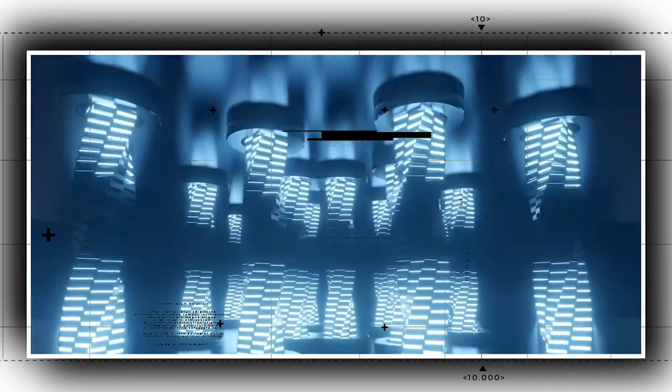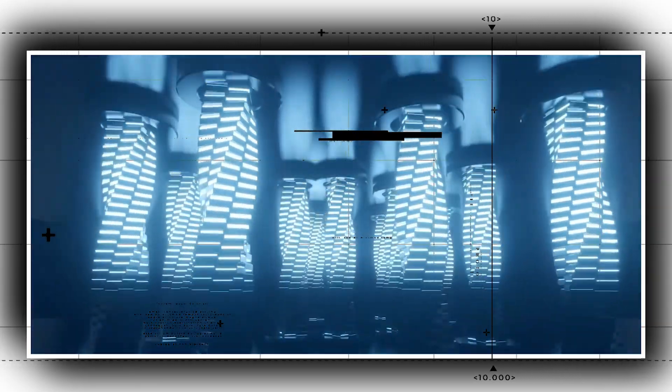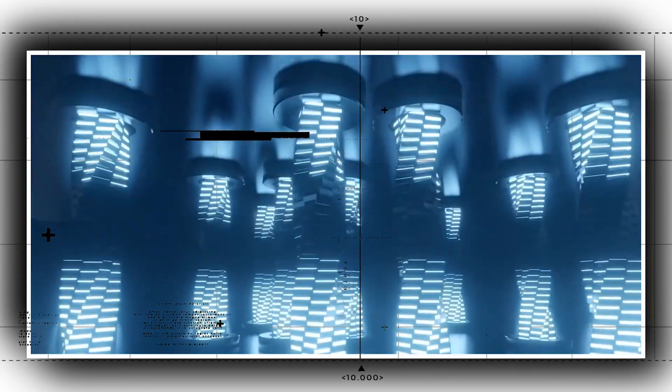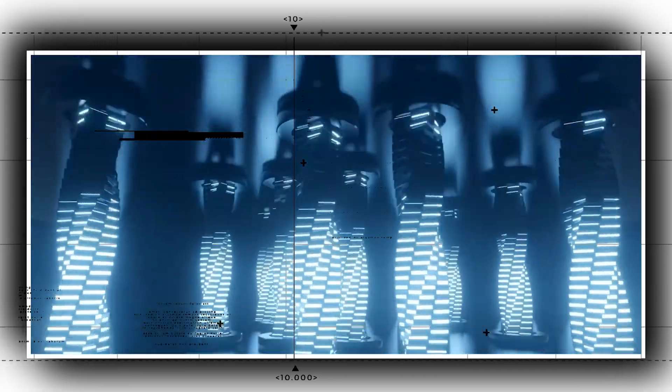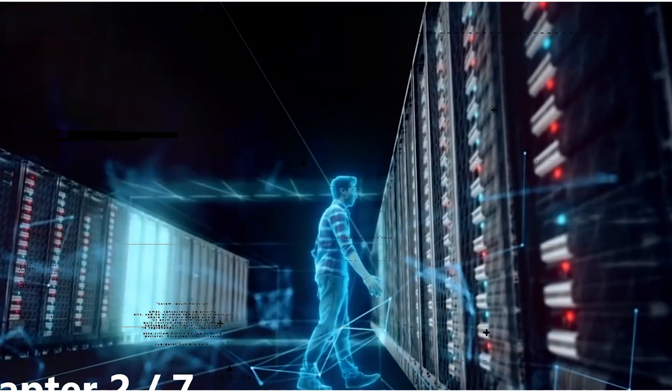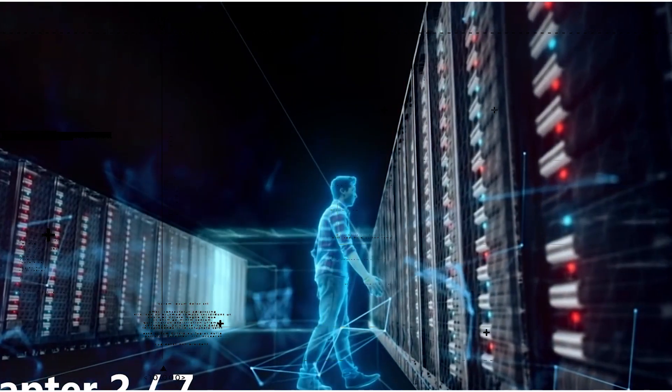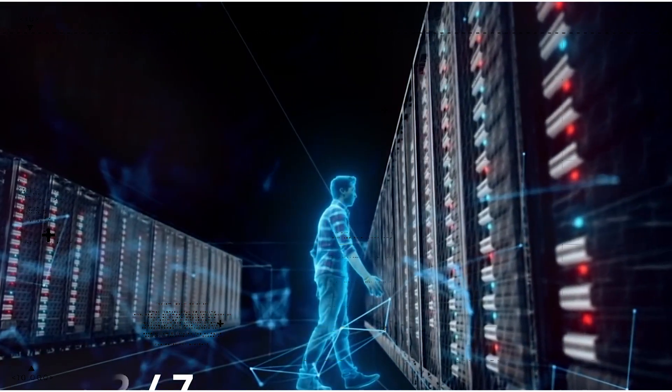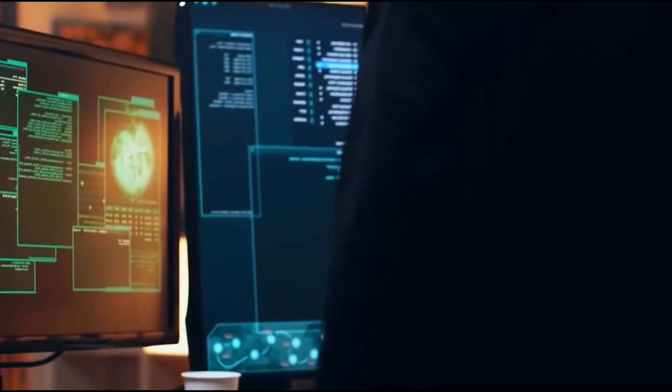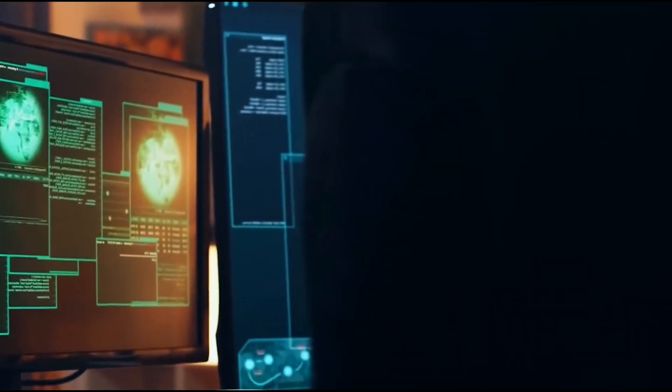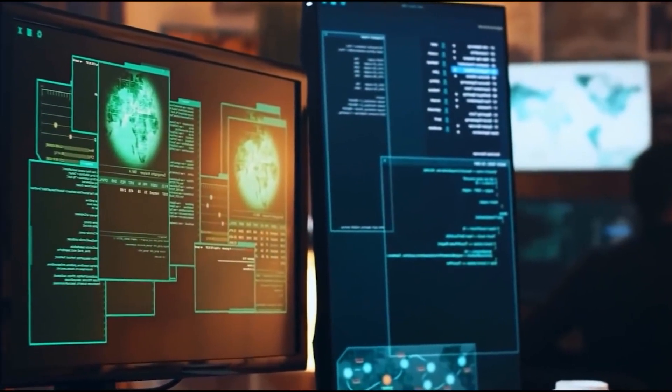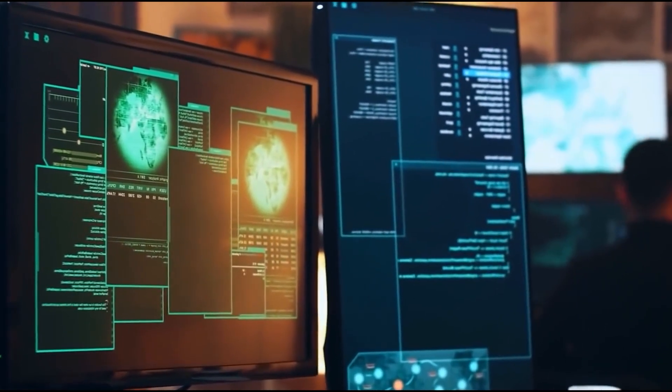Whether it's the increasing automation of certain jobs, gender and racial bias issues stemming from outdated information sources, or autonomous weapons that operate without any human oversight, to name just a few. Unease abounds on a number of fronts, and we're still in the very early stages.